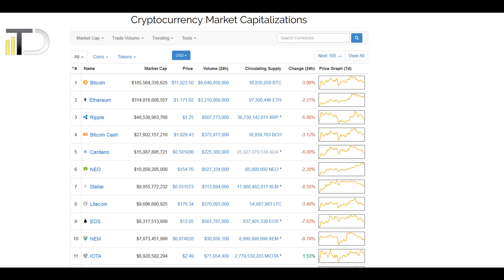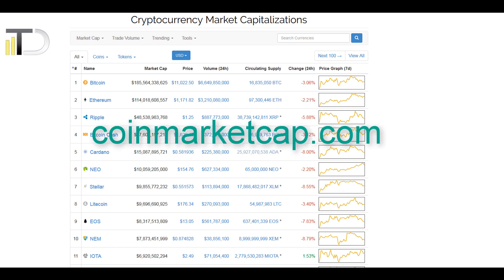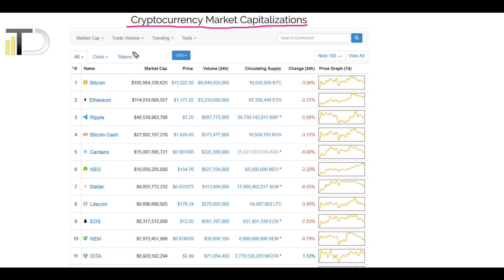First of all, you will need to decide in which cryptocurrencies you will invest. I suggest you go to the web page coinmarketcap.com — as you can see it shows cryptocurrency market capitalizations. I suggest that you look at the first three places, where you will see the three biggest cryptocurrencies as far as market capitalization goes.